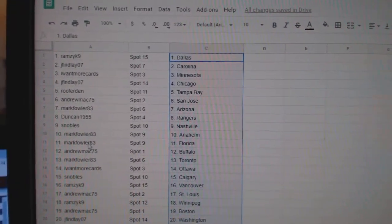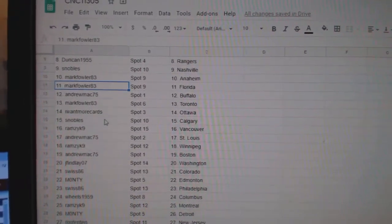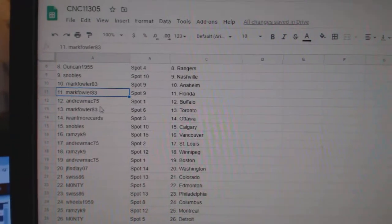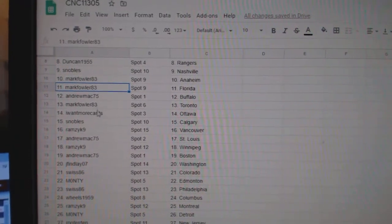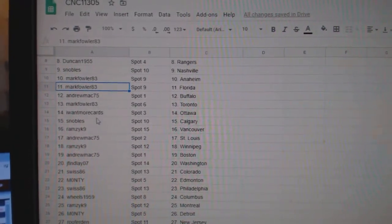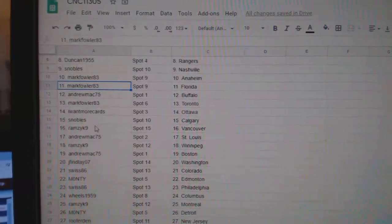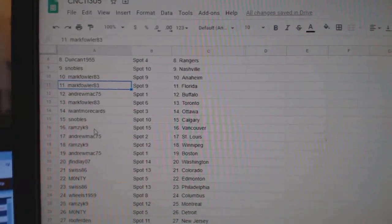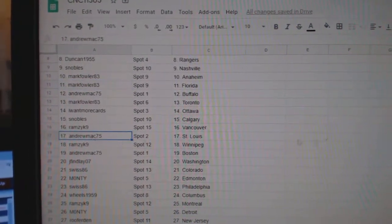Snowballs, Nashville. Mark Fowler, Anaheim. Mark Fowler, Florida. Andrew McBuffalo. Mark Fowler, Toronto. Cards, Ottawa. Snowballs, Calgary. Ramcic, Vancouver.